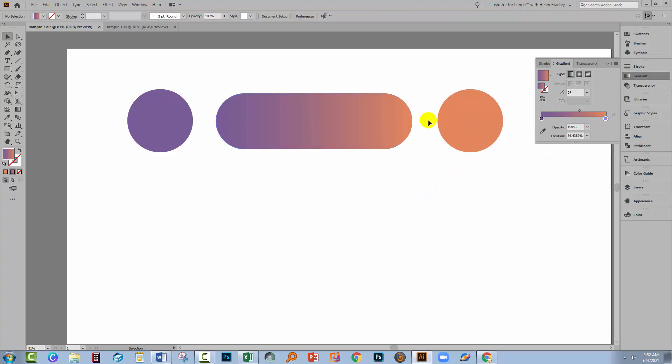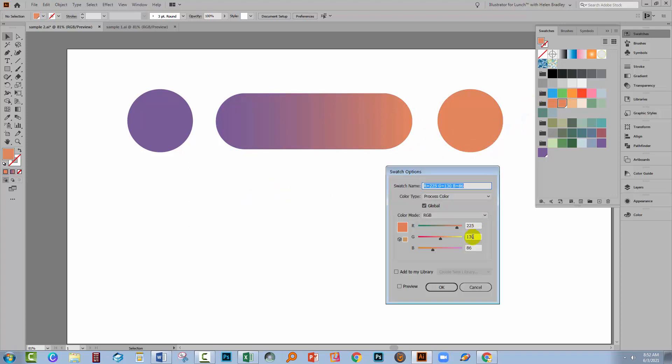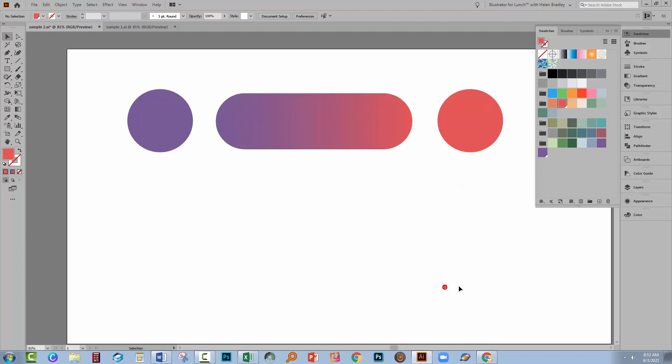Now, because it's a global colour, it too will change when we change that swatch. Even though the element that is coloured with that global colour isn't even selected. Nothing's selected here. Let's double click on the orange, preview it, make a change to it, and you can see that everything is updated.